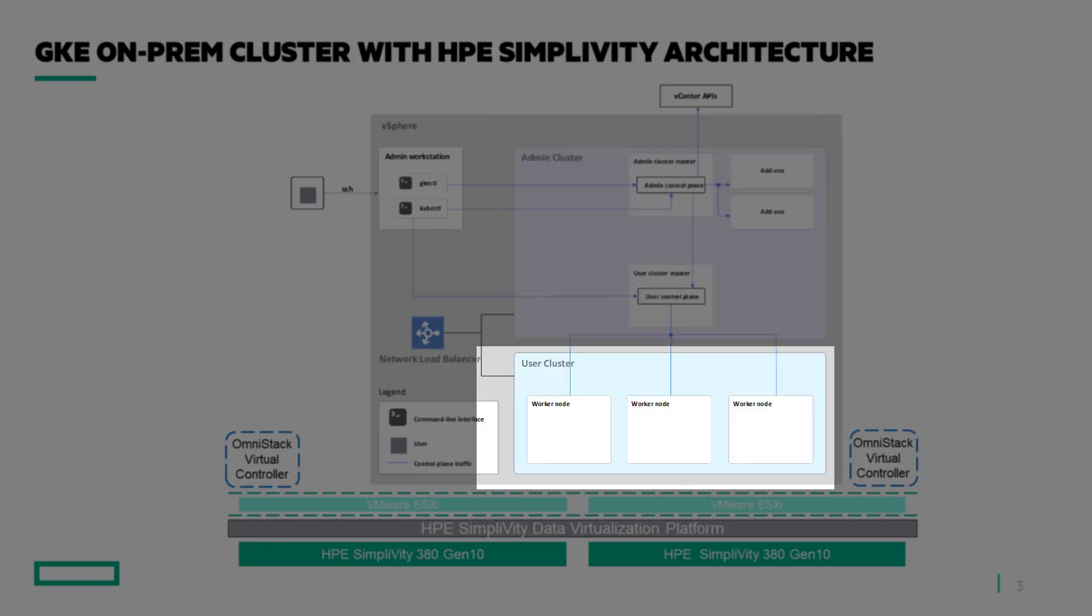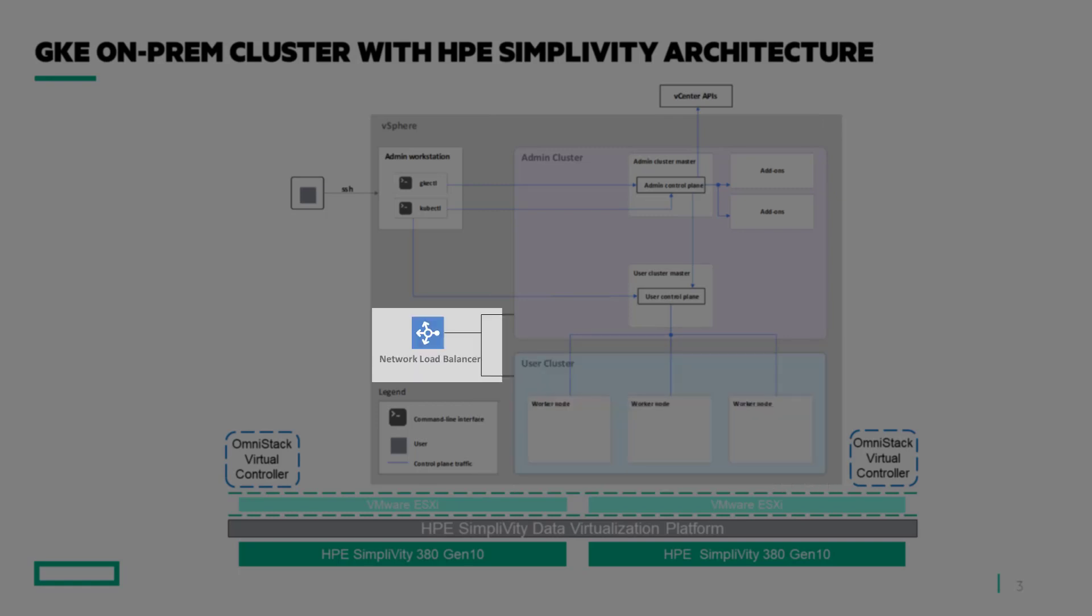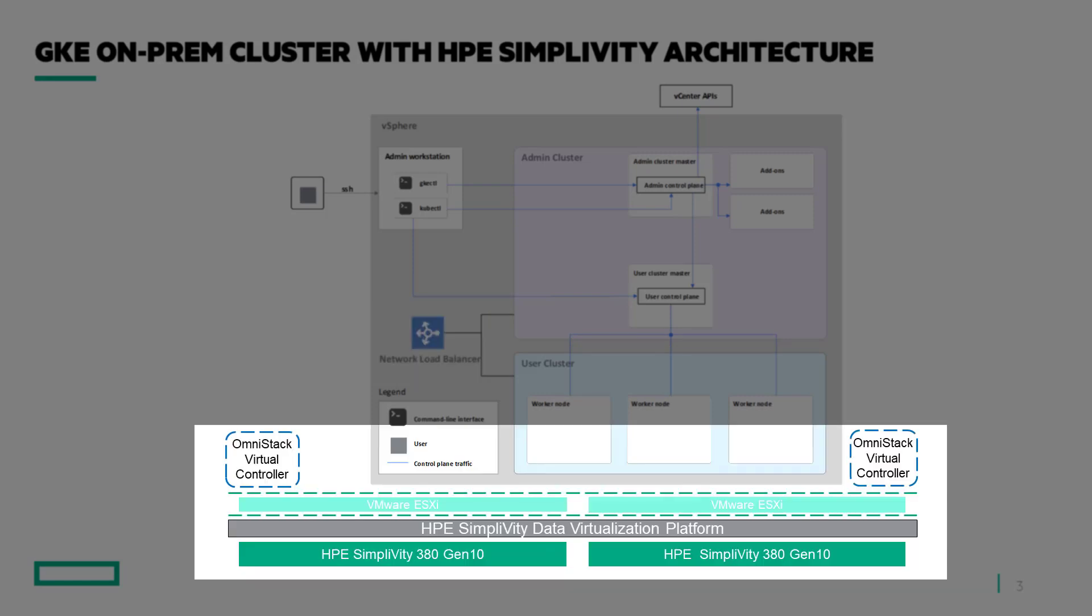Three, user clusters consist of worker nodes where the containers will be hosted and operational. Four, layer four network load balancer for the ingress and egress of control and applications networking.